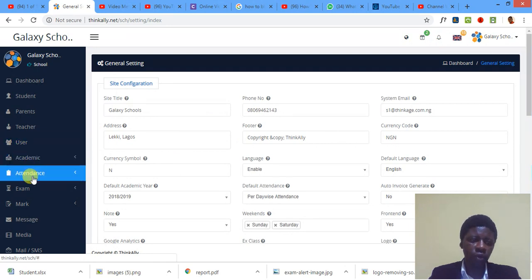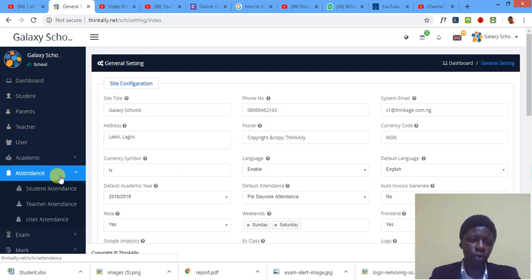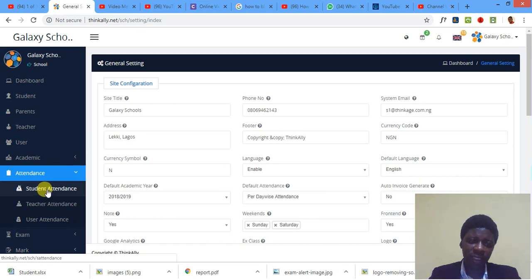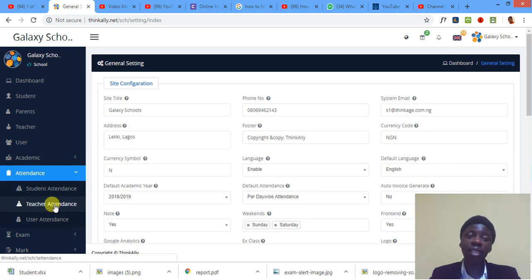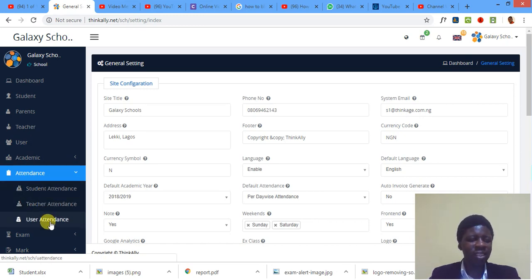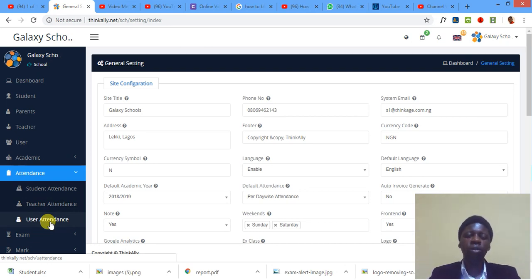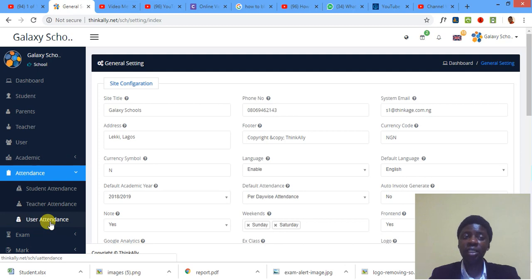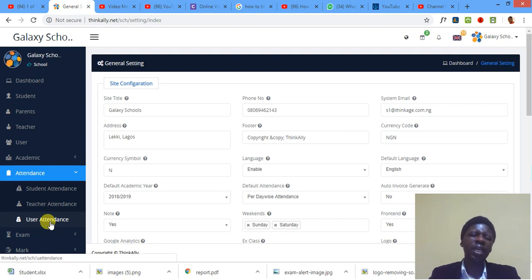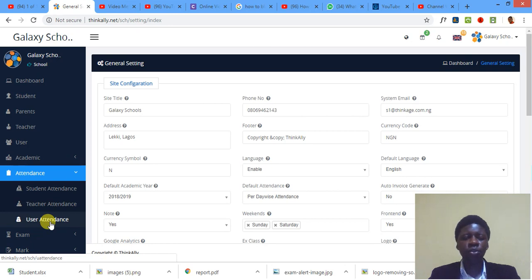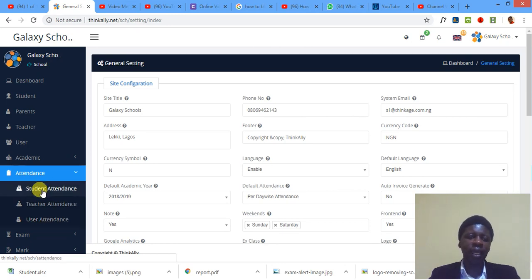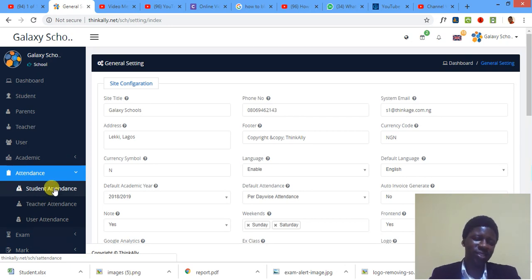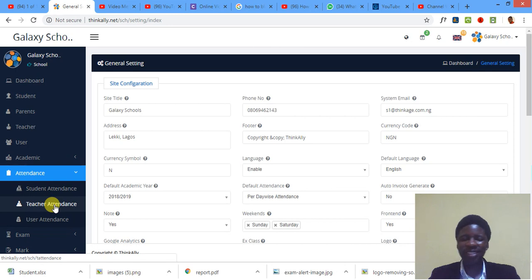So I head on to the attendance module here. Attendance module. There are three things there. You can mark attendance for students, you can mark attendance for teachers, and you can also mark attendance for other users, other users on the platform. You know, I said in the beginning of the tutorial, ThinkAlly can create several categories of users as much, as many as you can. Let me click on this one, which is of course most of the times of the biggest concern to us. But teachers are also very important.